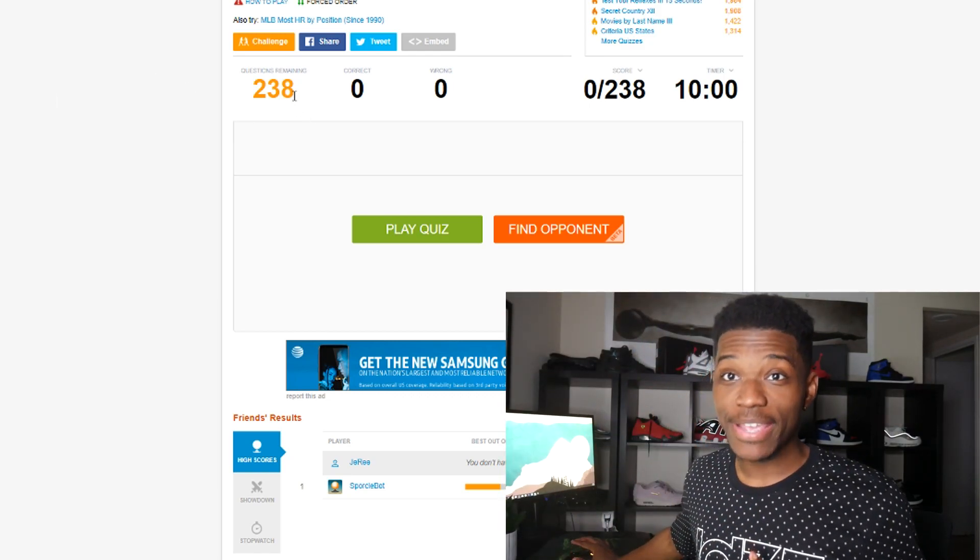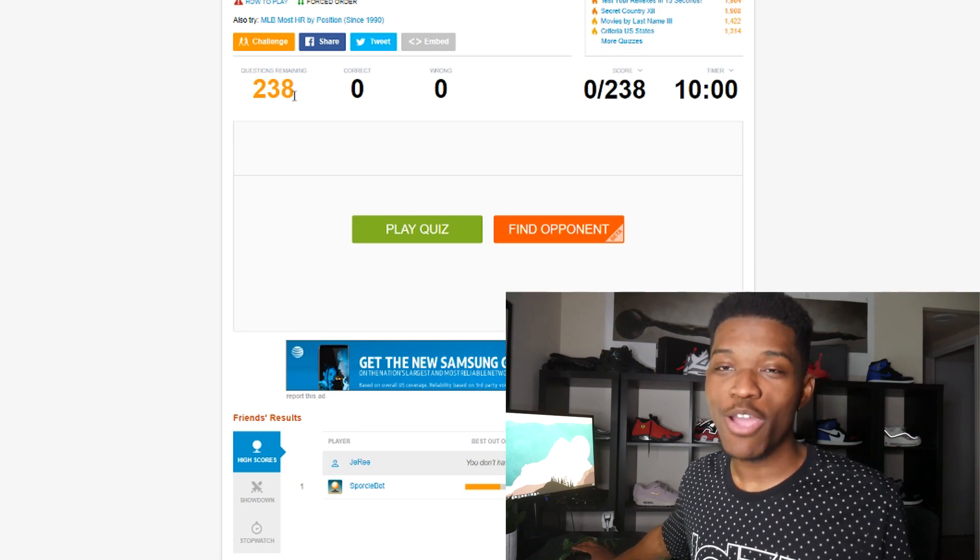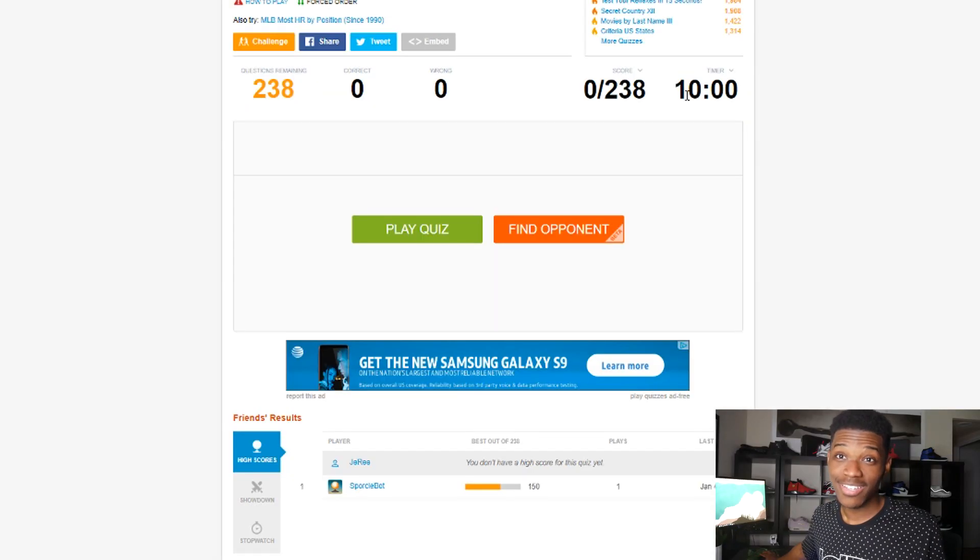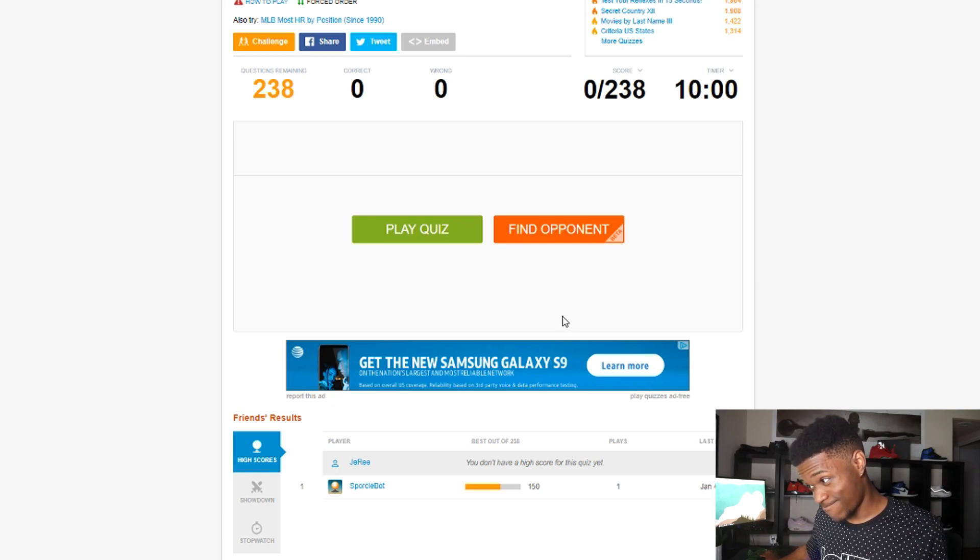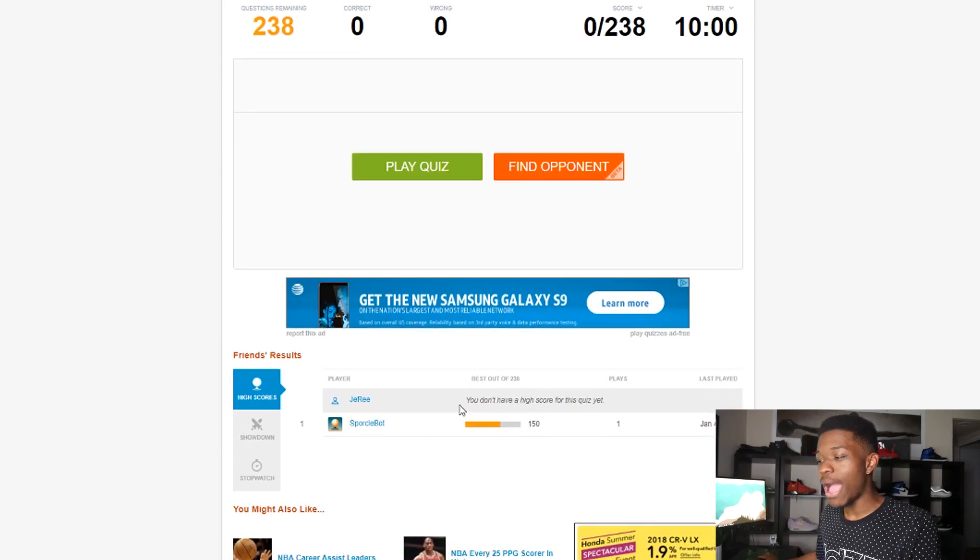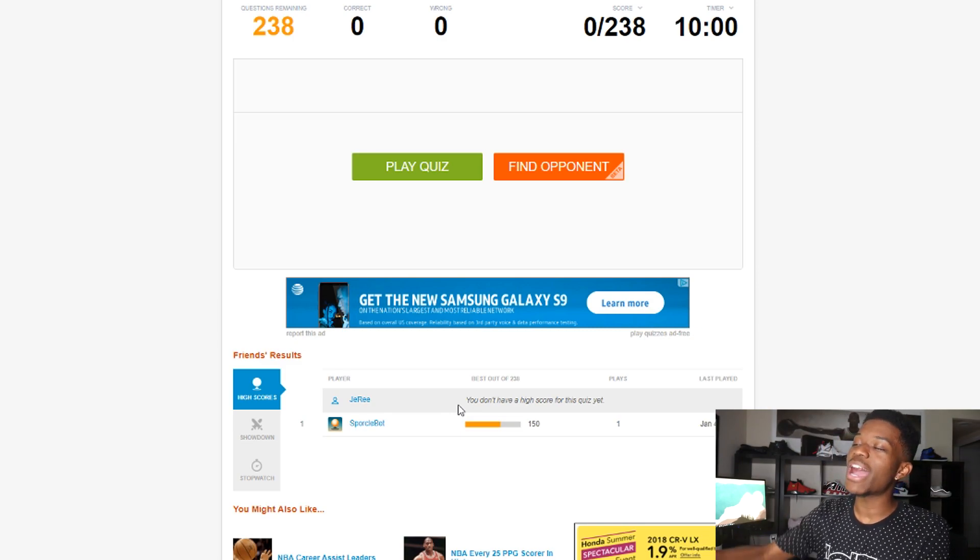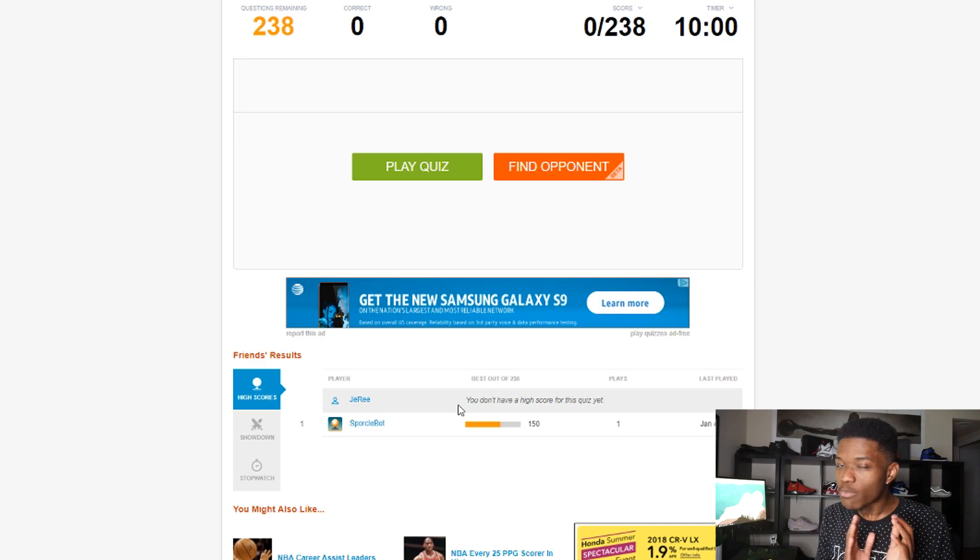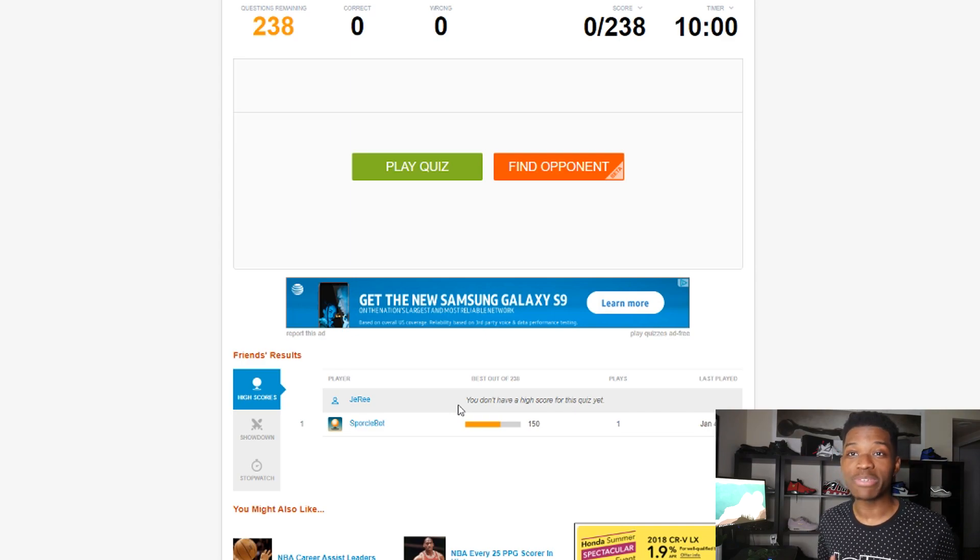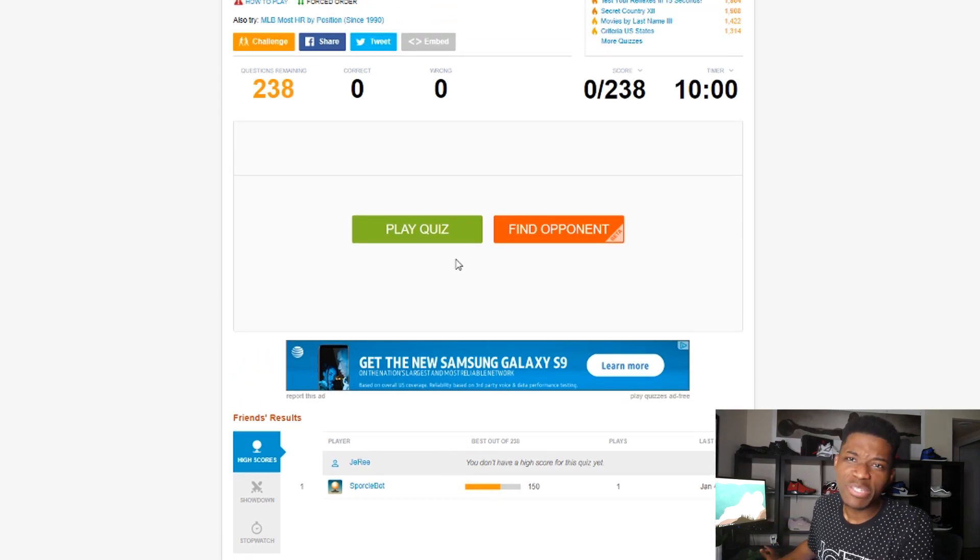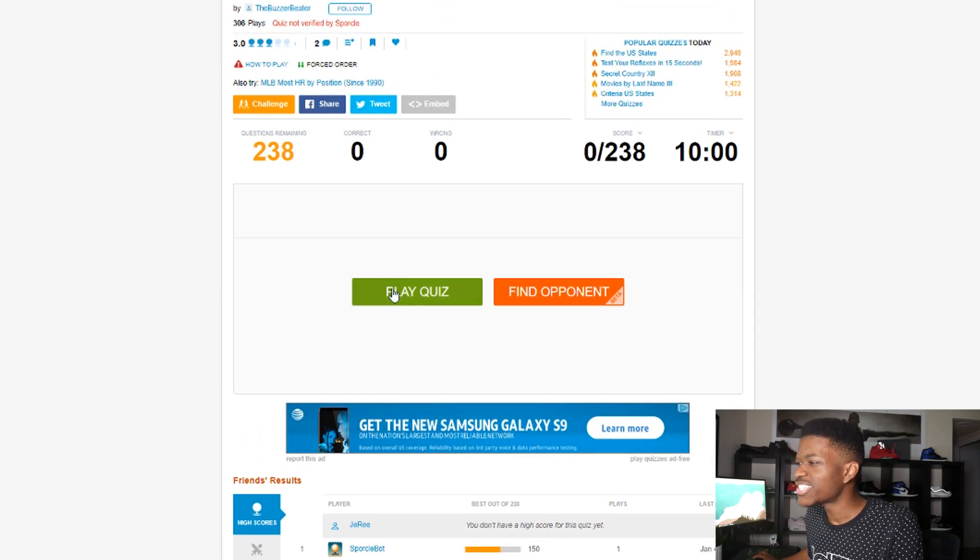But you know what, I'm here to redeem myself. There's 238 questions. I am hoping that that's not how many names we have to spell in 10 minutes. Sparkle Boy got 150 right, I'm confident if he got 150, I'm confident I can get at least 151. Alright, disclaimer again, I am no joke bad at spelling, so this may be one of the worst quizzes you see me take, but I'm here for it. Let's get it baby.